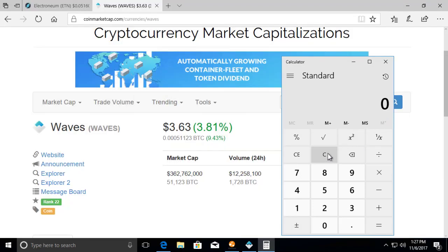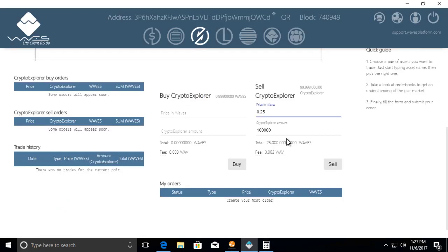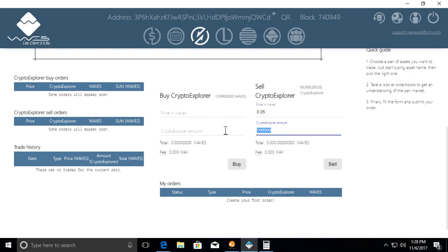0.05 times 3.63, it's 18 cents, an 18 cent token. So let's go back here. Say we want 0.05 Waves per one of my tokens, and I'm going to sell a hundred thousand of them.